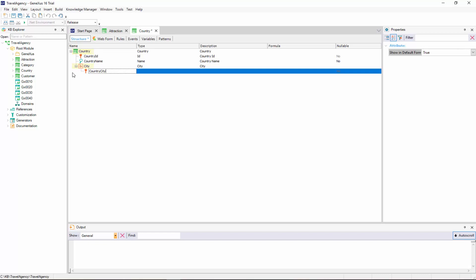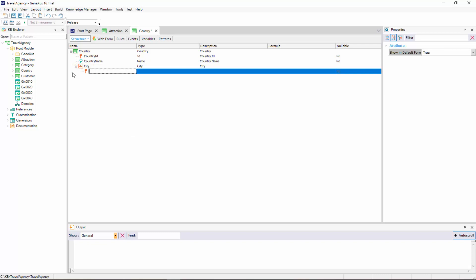Now, if on the other hand, we type quotation marks, we see that GeneXus suggests the prefix city as the second level name. We would only have to complete it by adding ID at the end, and we would have the name City ID. We'll leave it like this.